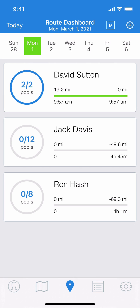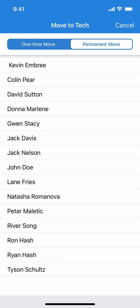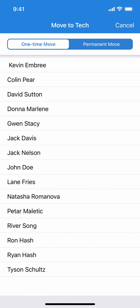You might have also noticed that in addition to one-time moves you can make permanent moves. If you do a long press again, you'll see at the top you can choose permanent move or one-time move. So if you want to permanently move a whole route from one tech to another, it can really be done in just a couple of taps.